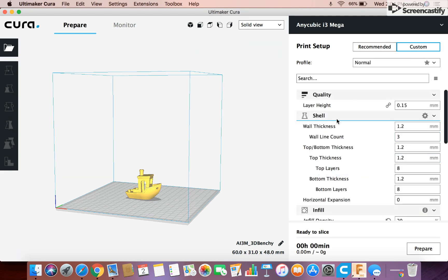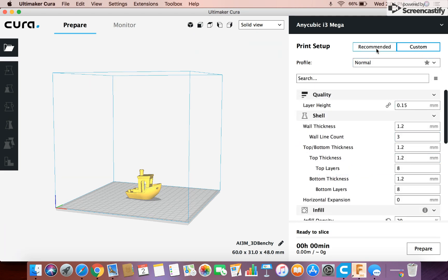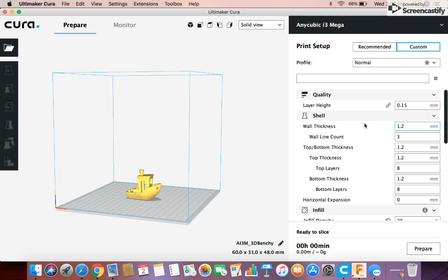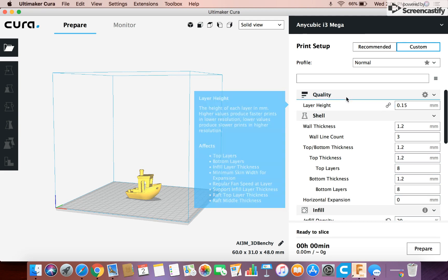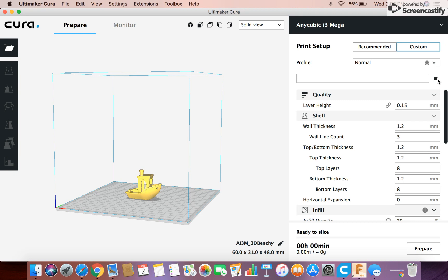And now we can switch over here. So this is all the recommended stuff. And then you can switch over here where it says custom. Click on that. And this is where you can adjust things a little bit farther. So we'll start like this. The layer height. So depending on how much you know about 3D printing and stuff like that.